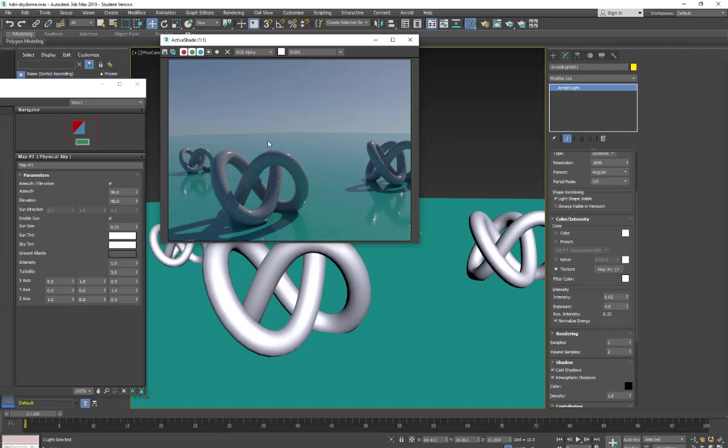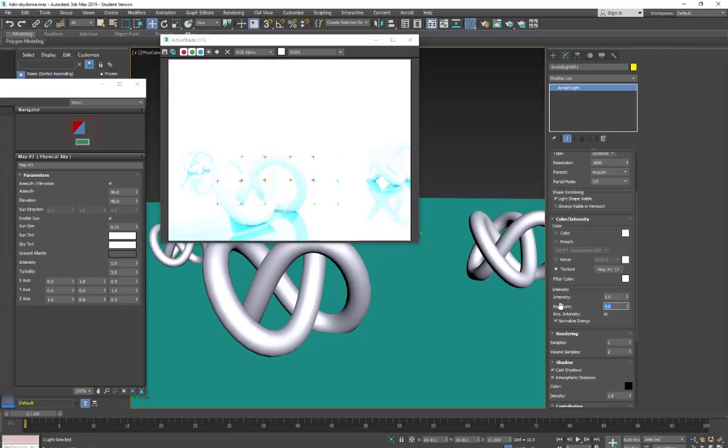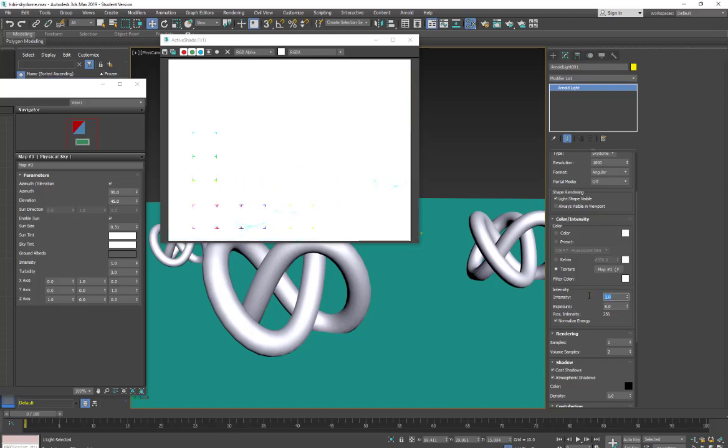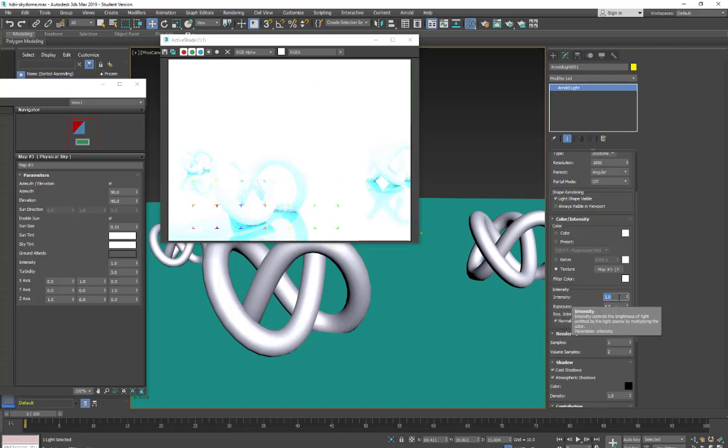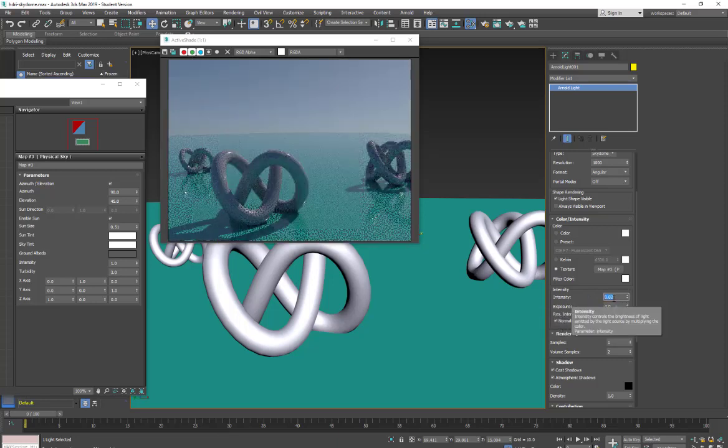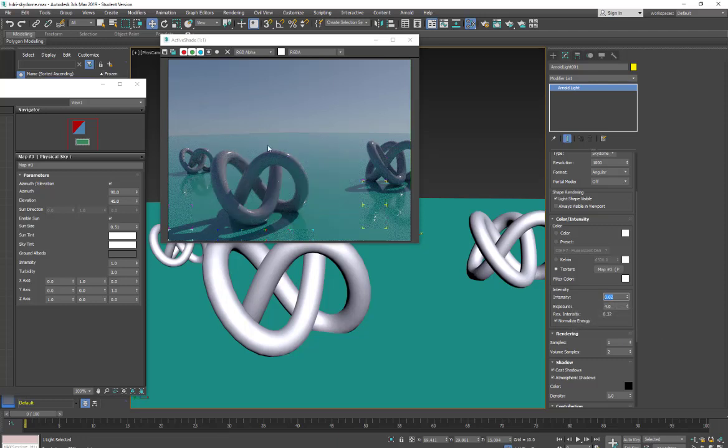So I've changed some settings here and just to show you by default the intensity is one and your exposure is eight. So it's really blown out. So I've brought this down to intensity of, excuse me, exposure of four and intensity of 0.02 ish. And this looks much better.